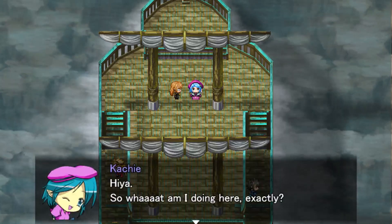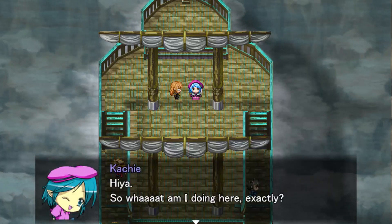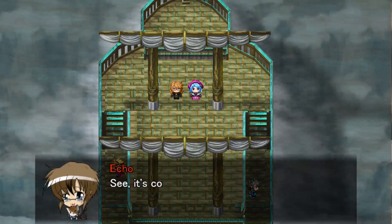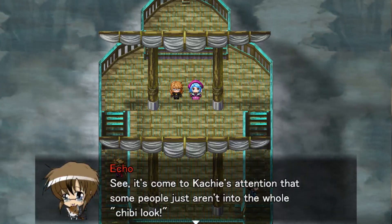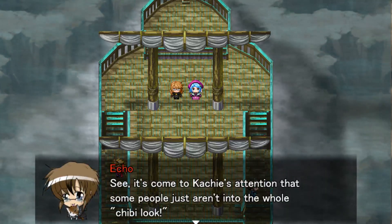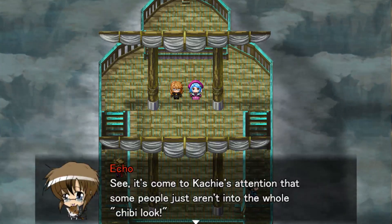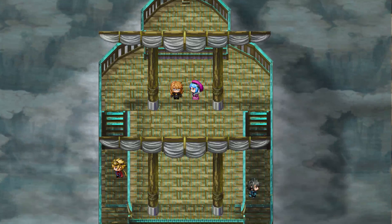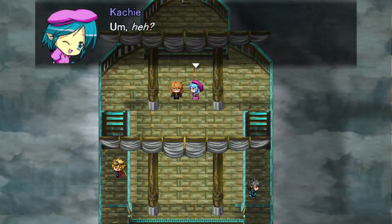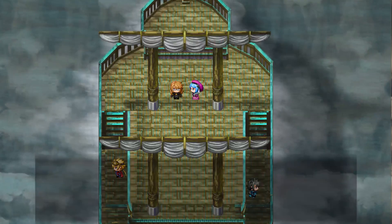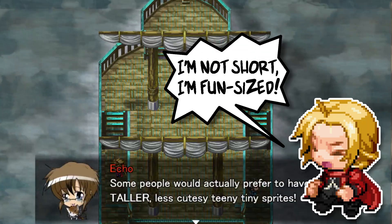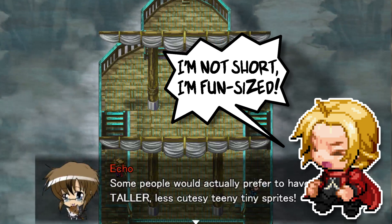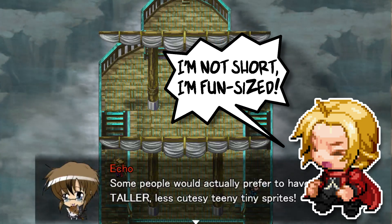So what am I doing here exactly? It's come to Catchy's attention that some people just aren't into the whole chibi look! Some people would actually prefer to have taller, less cutesy teeny tiny sprites.